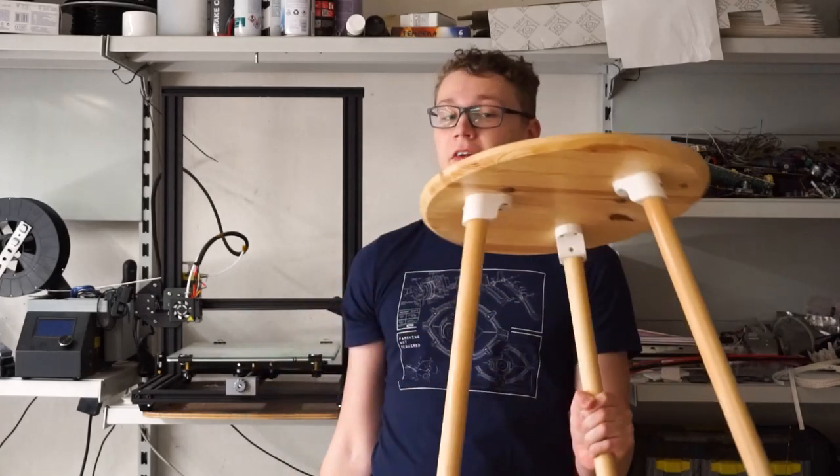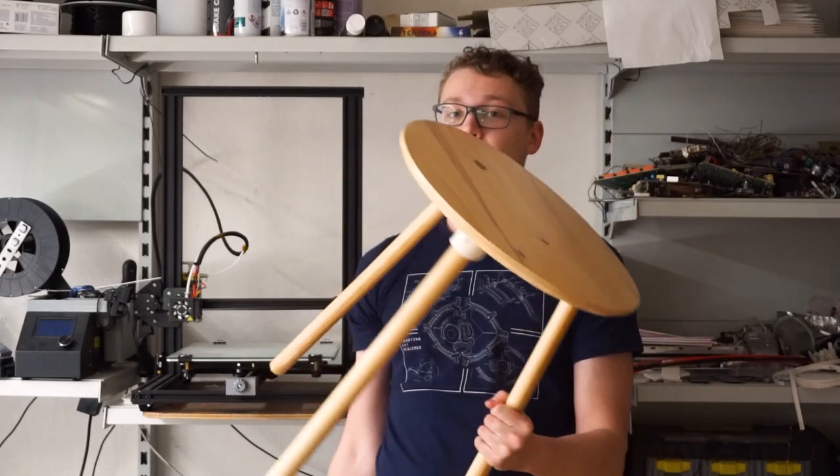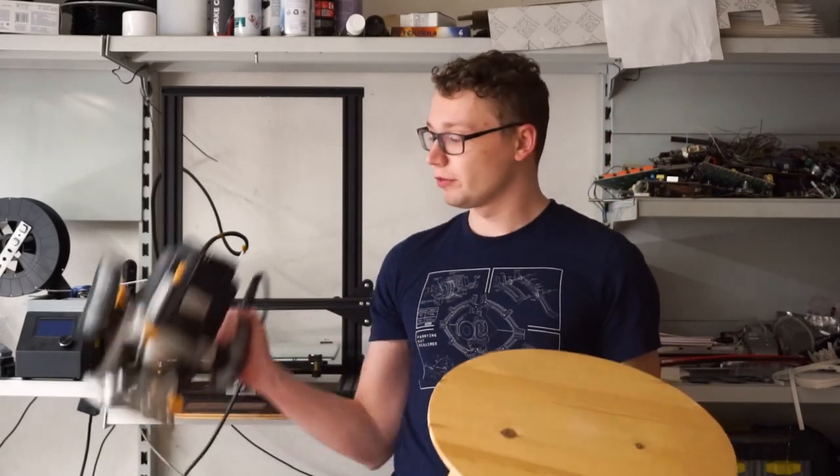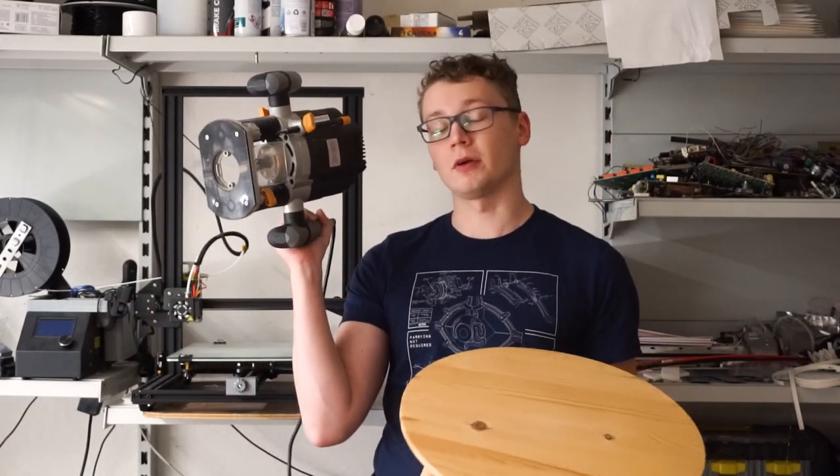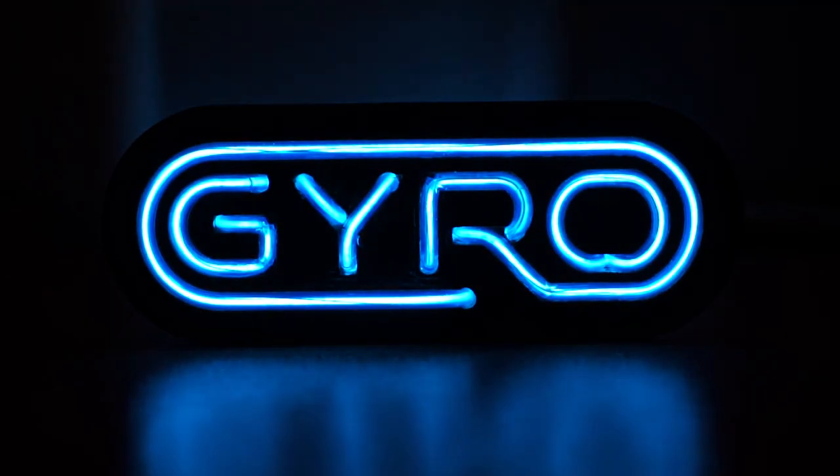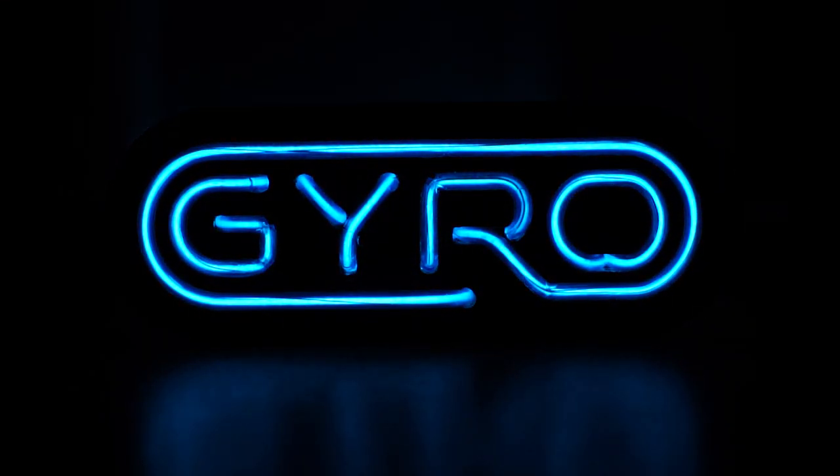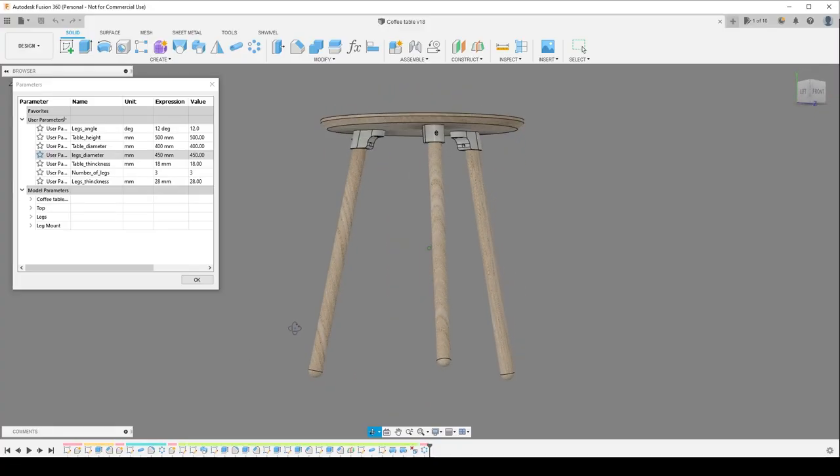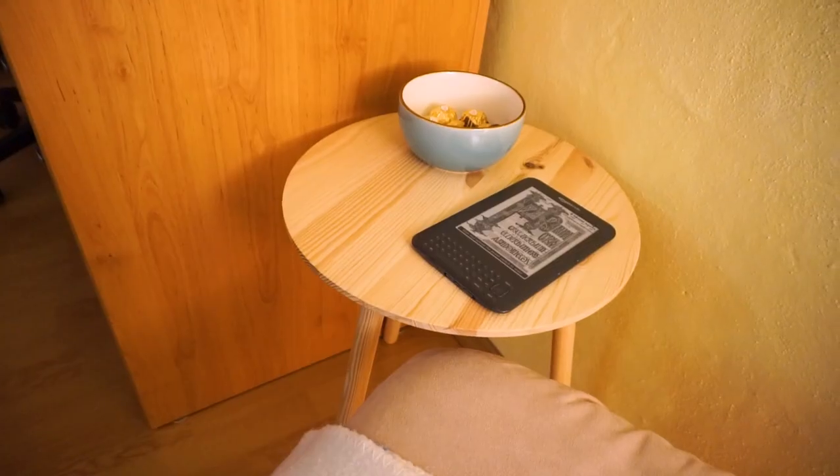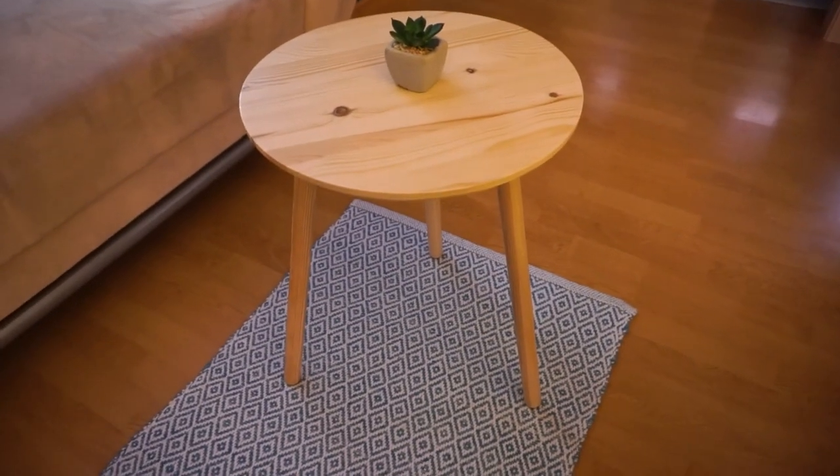Today I'll show you how I built these adorably tiny coffee tables with a handheld router and a 3D printer. I started with a 3D model as I had a hard time imagining what the right angle for the legs would be.